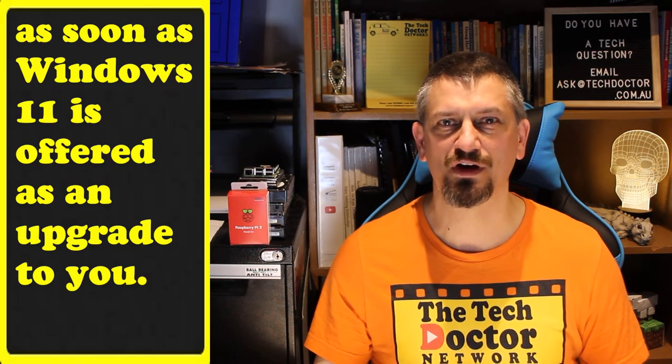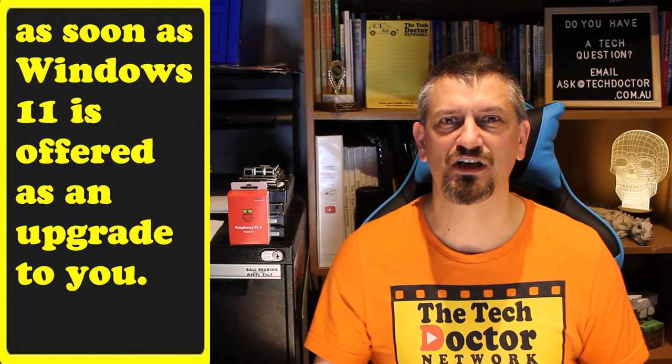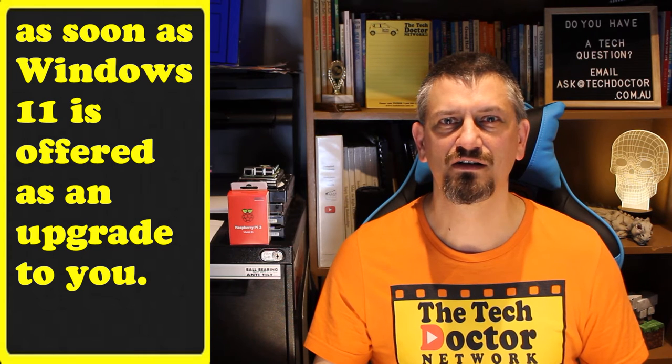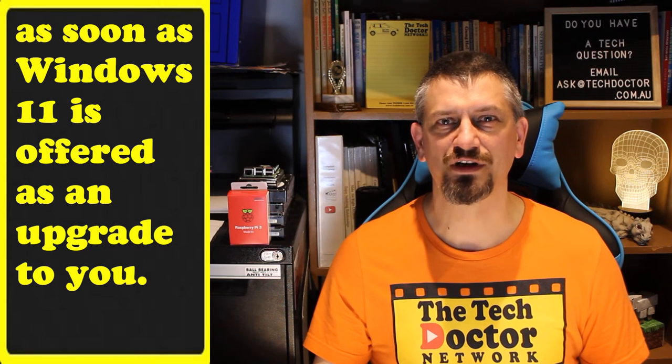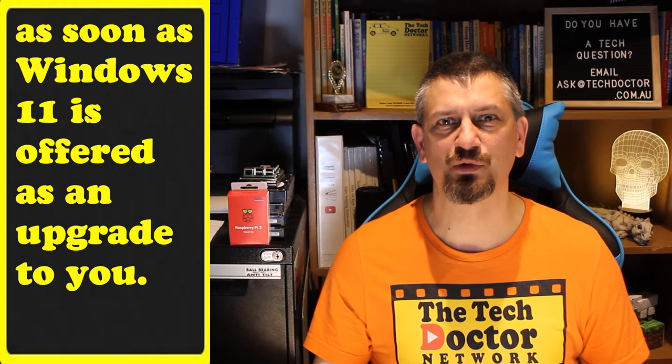Option two is you could buy a new PC. Either buy one now and upgrade it as soon as it comes out, or wait a few weeks and buy it with Windows 11 pre-installed, ready to go.